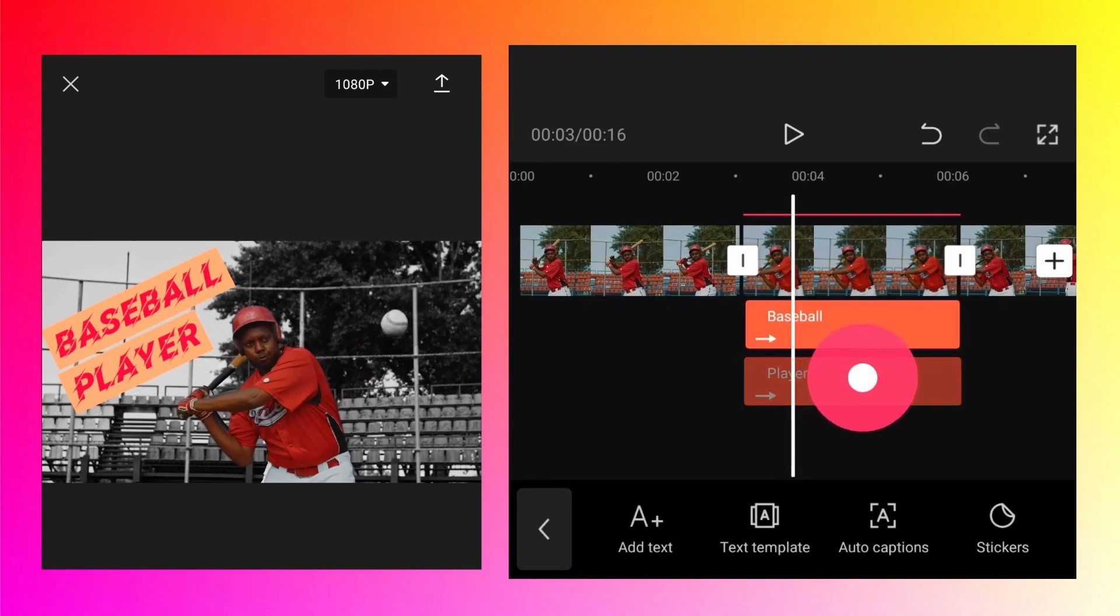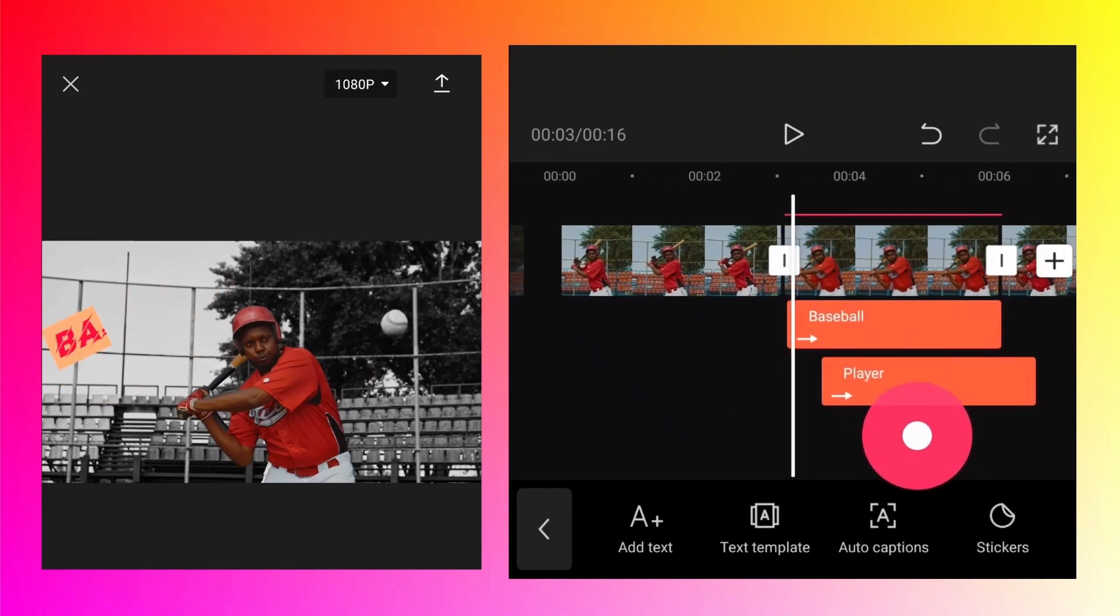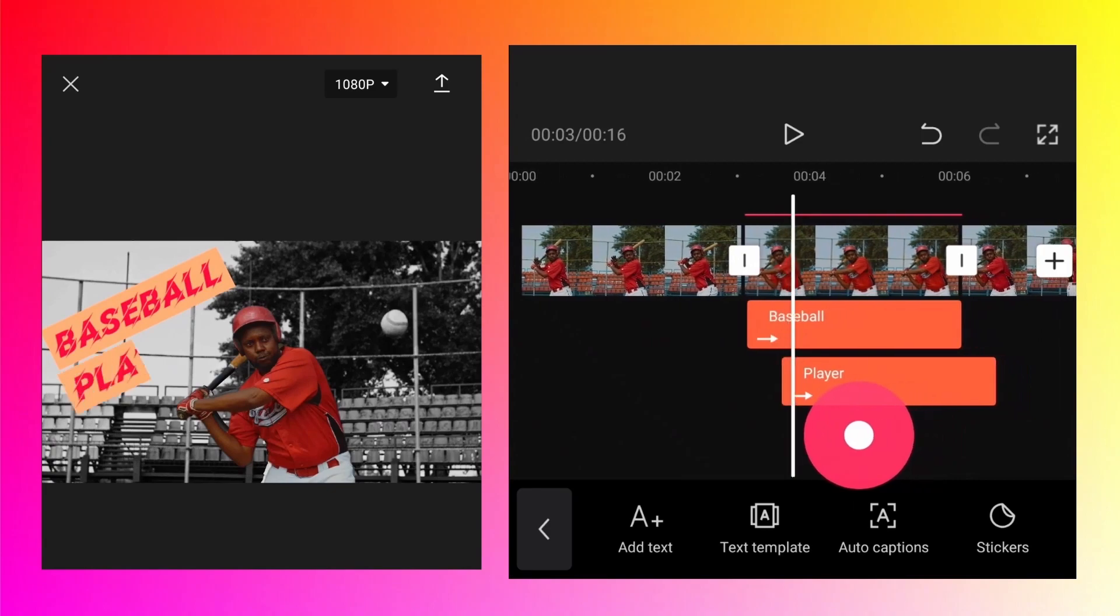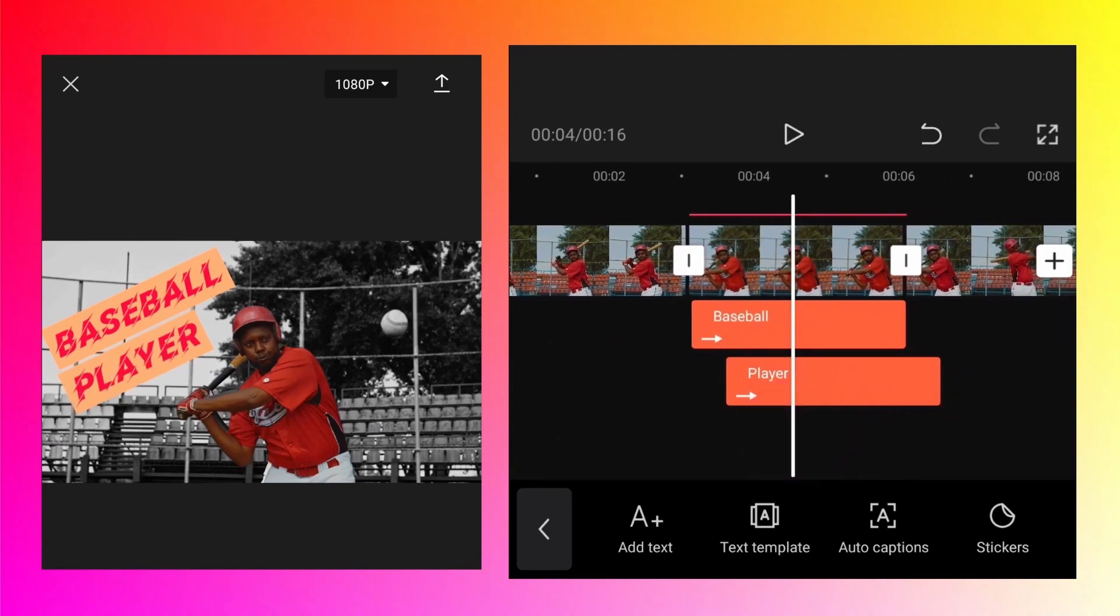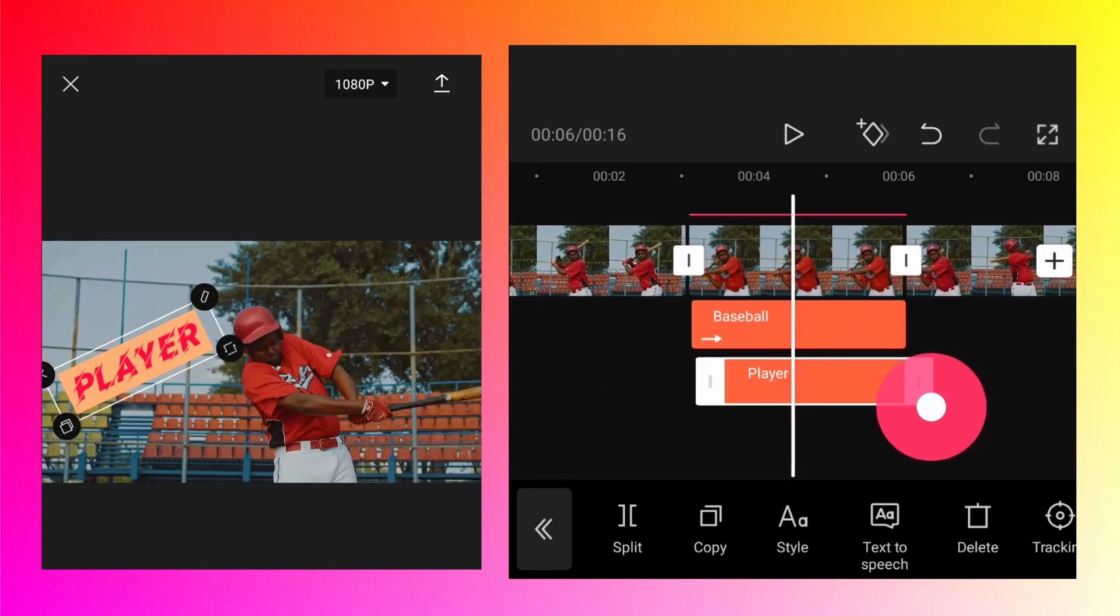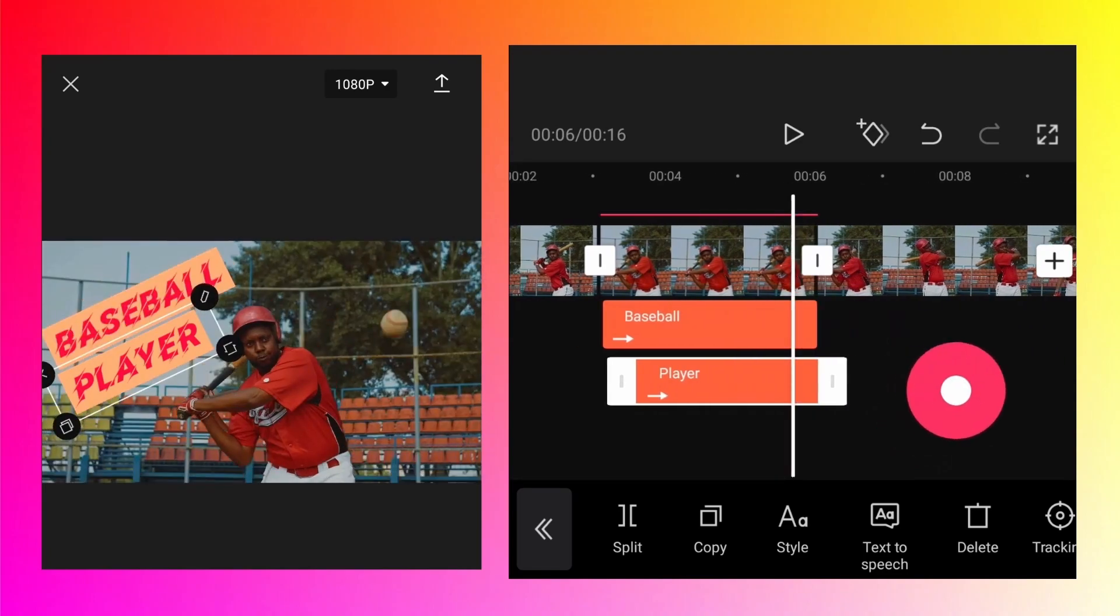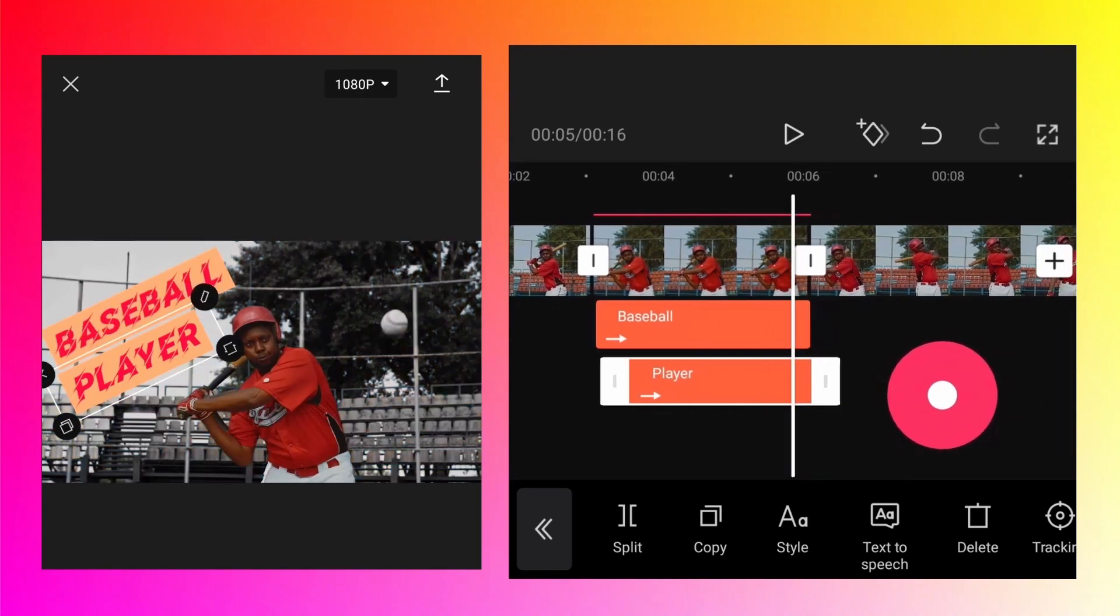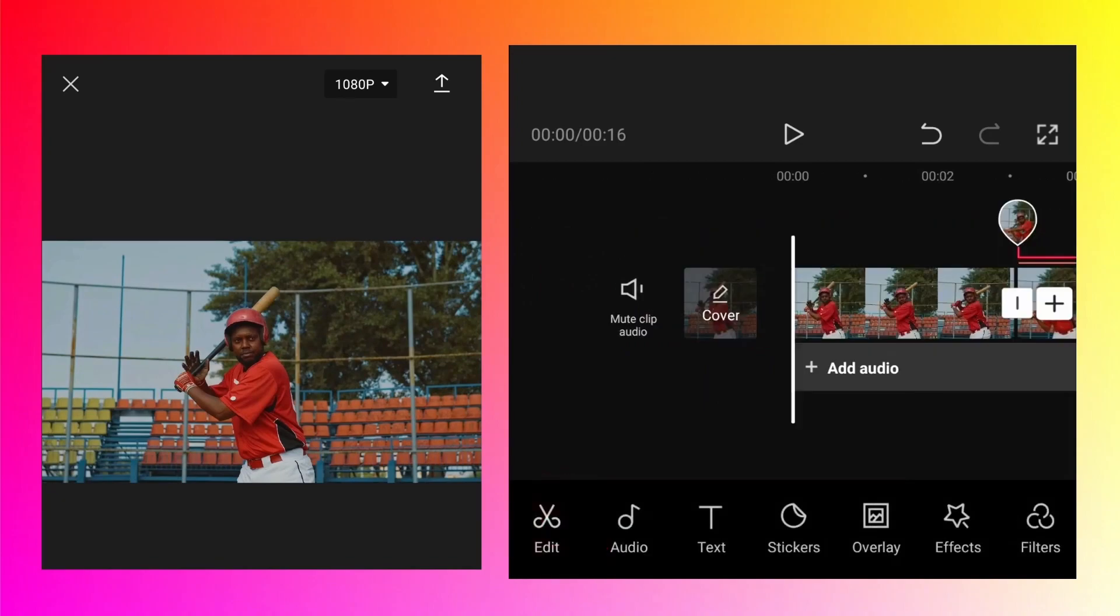Animate it once the baseball animation is completed. Let's trim the right side so that it finishes around this point. Let's preview the video. It looks cool.